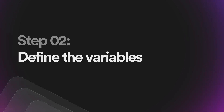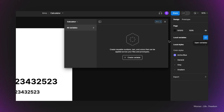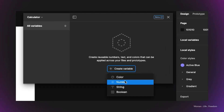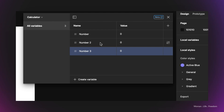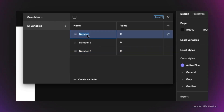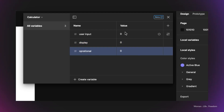Now we're ready for the next step. I need to create three different variables. To create variables, I click somewhere empty in the canvas and see 'local variables' in the design panel. I open the variables panel by clicking the icon next to it, then create new variables by clicking the button. I select 'number' as the type and create two variables, renaming them: the first is 'user input' — which saves the user's input — and the second is 'display' — which shows the result of overall operations and will be connected to the display text field. The initial value for both is zero.